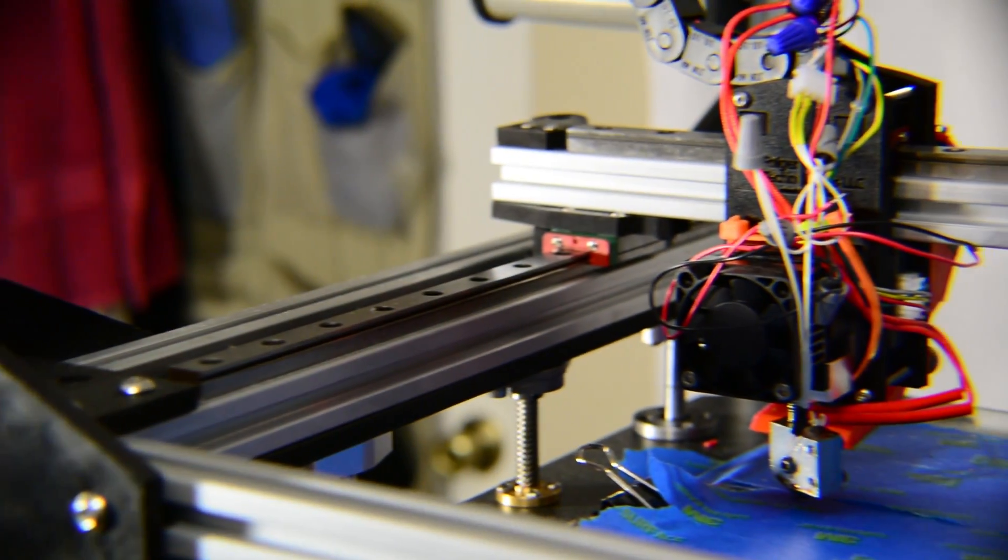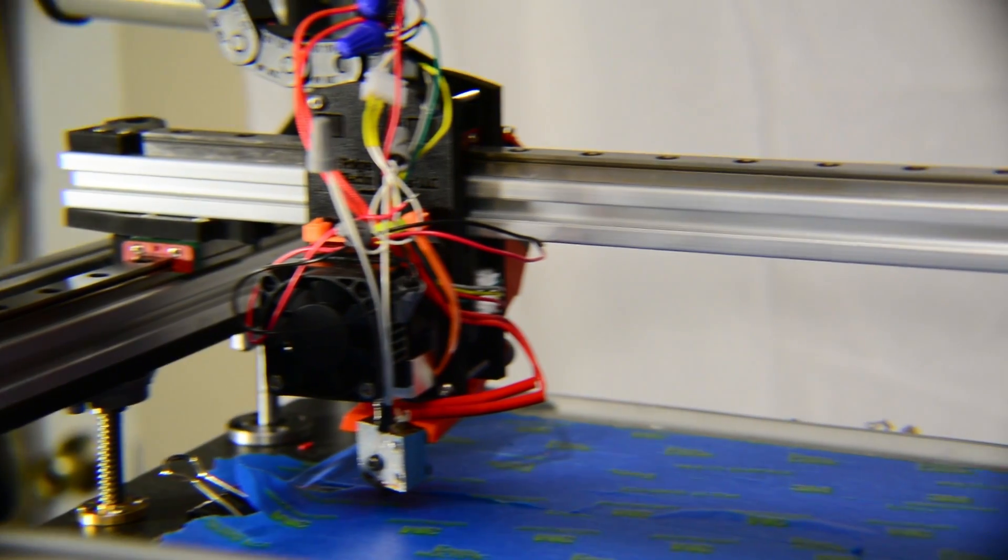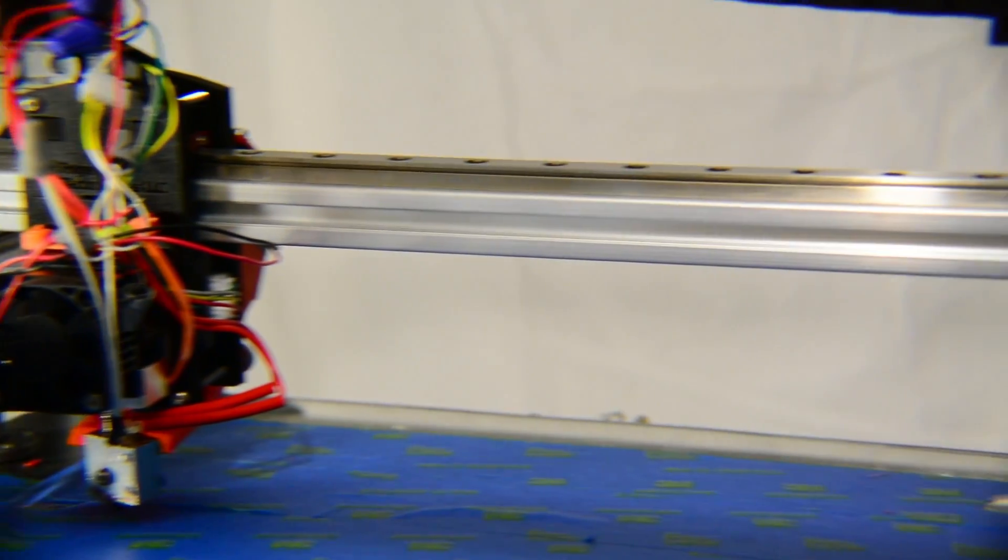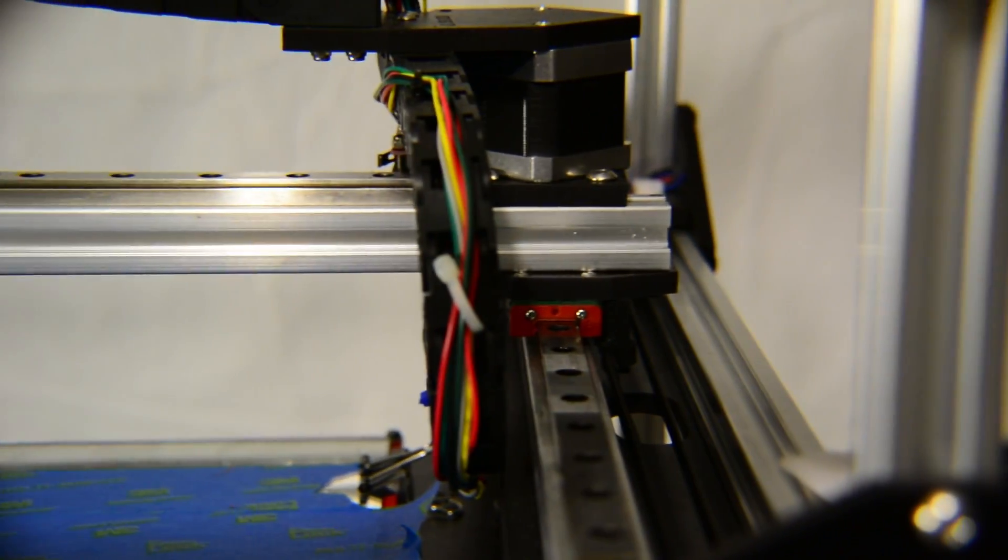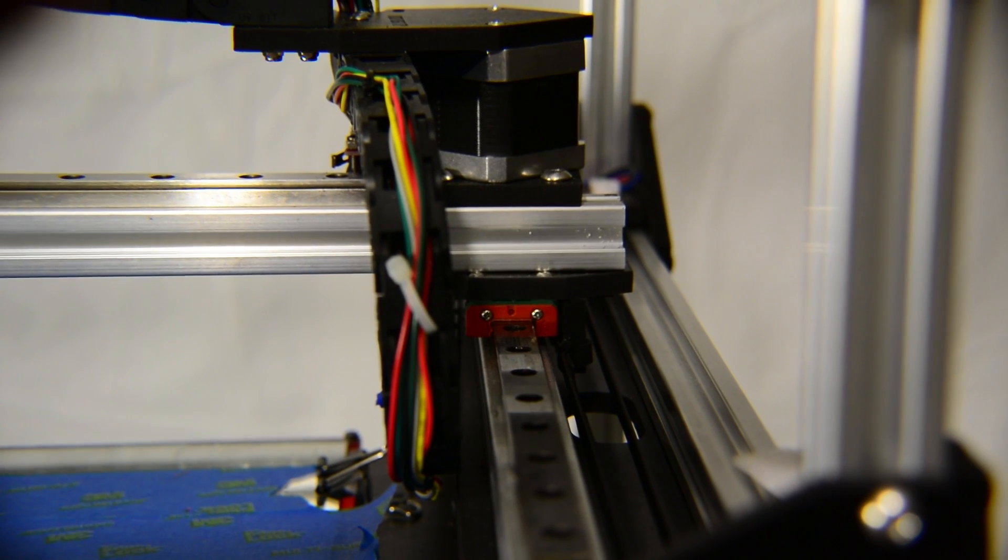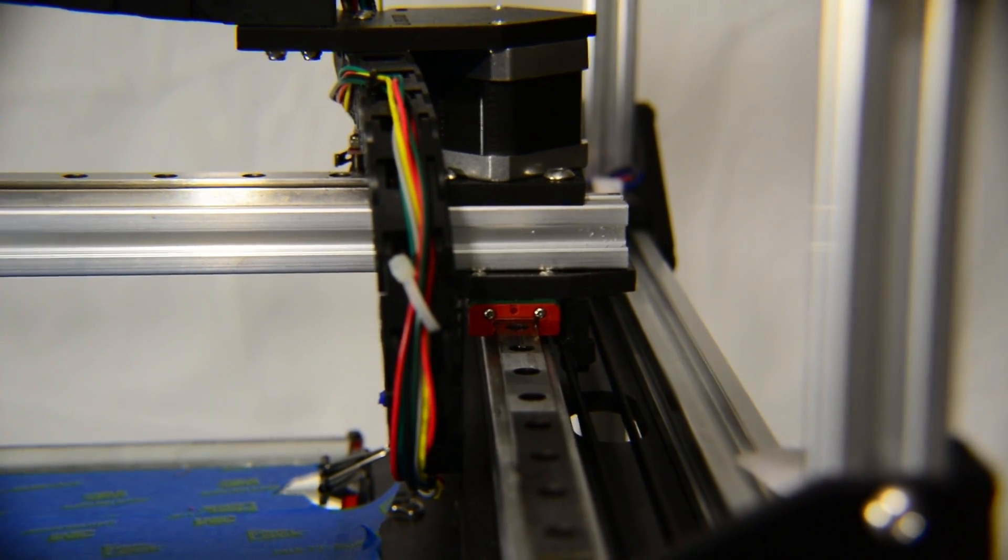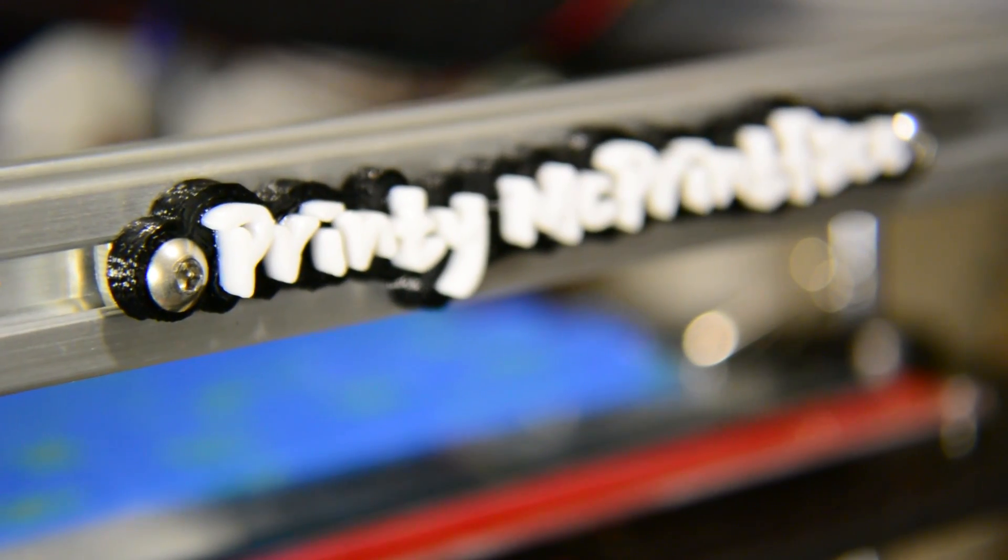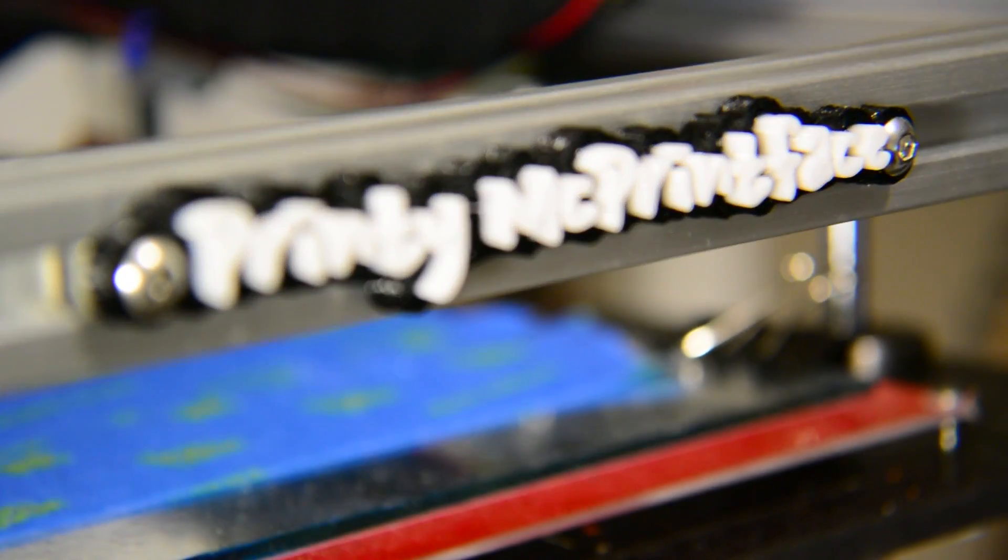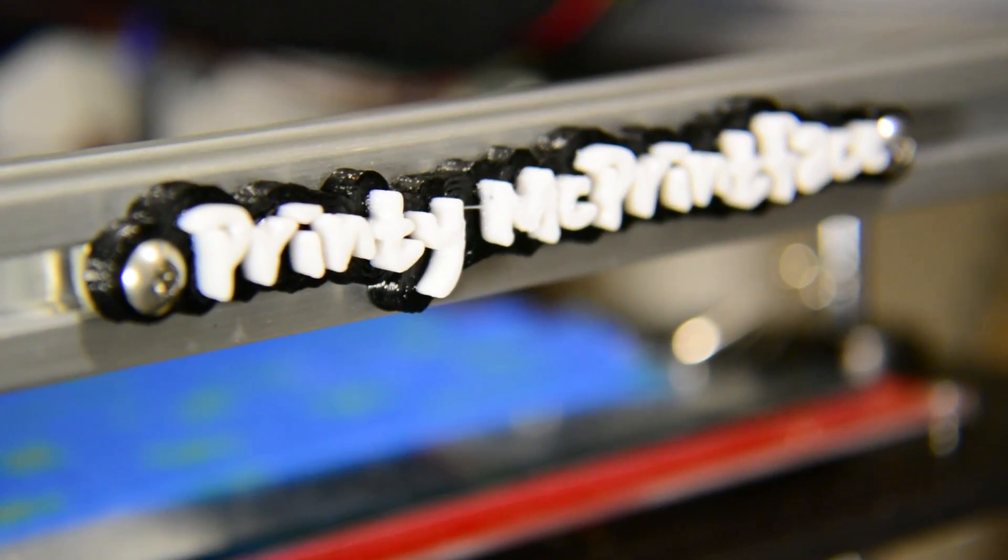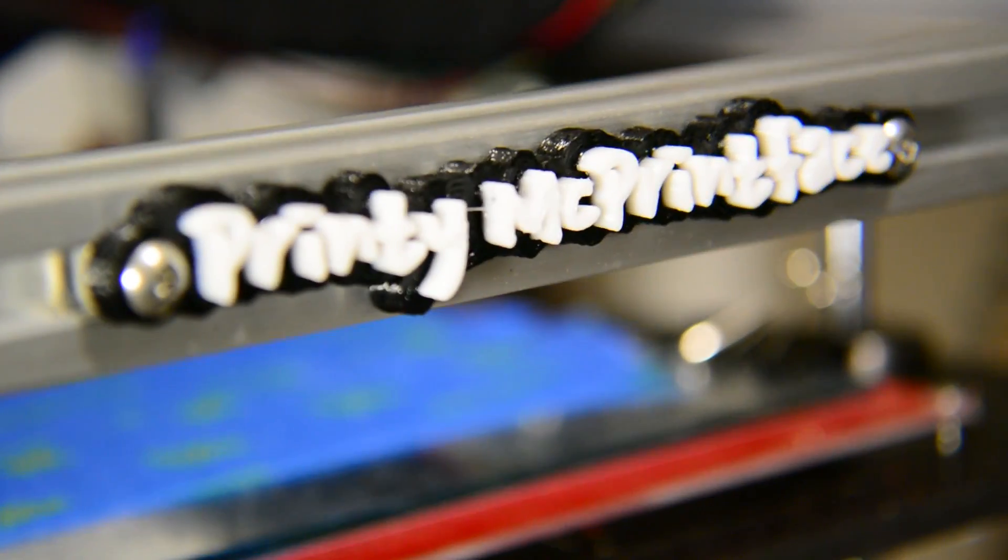The name FT5 refers to the printer being the fifth 3D printer in the Folgertech lineup and was voted to be the name by the community on the Folgertech Facebook group. In a close second, the name Printy McPrintface was adored by the community and has since become the official unofficial nickname of the printer, hence the nameplate.